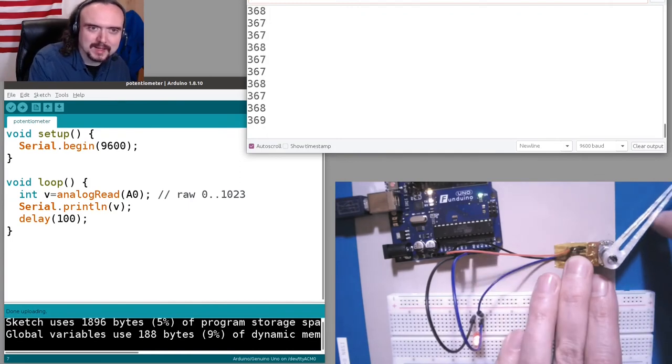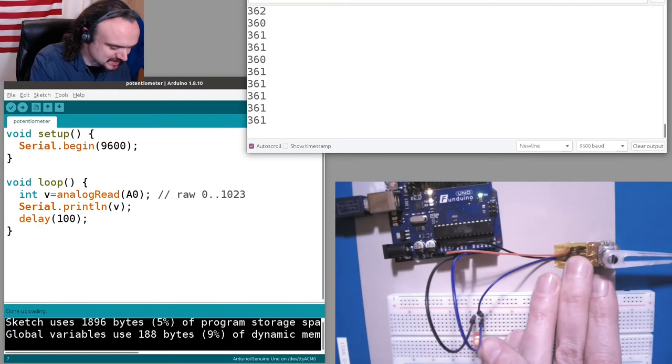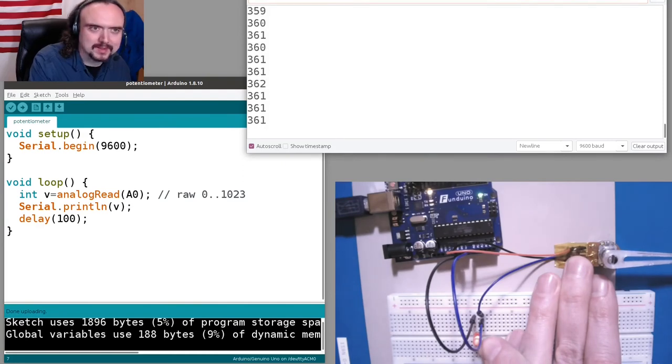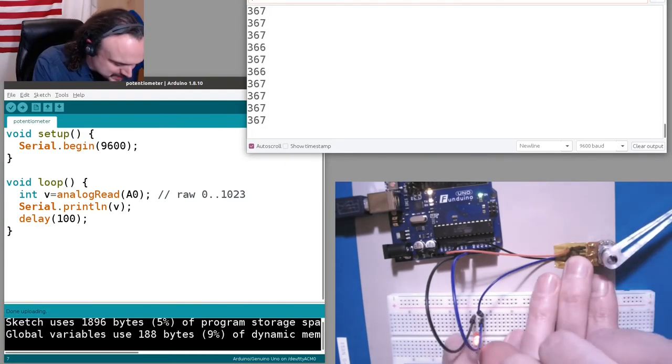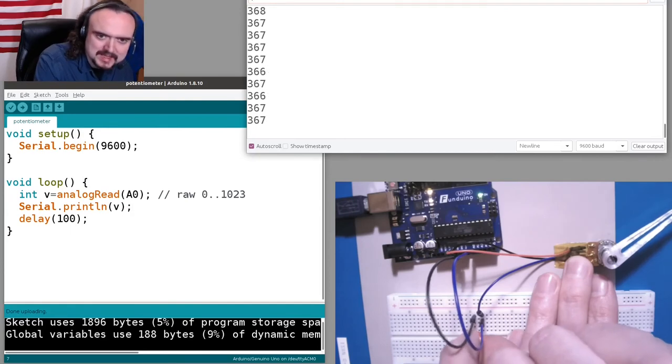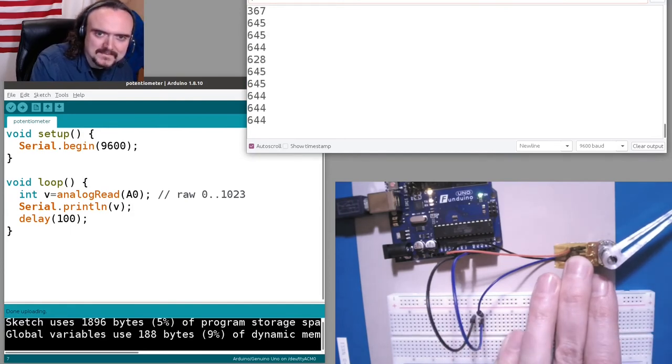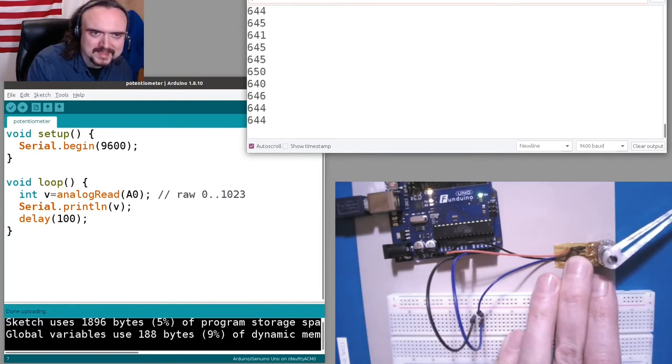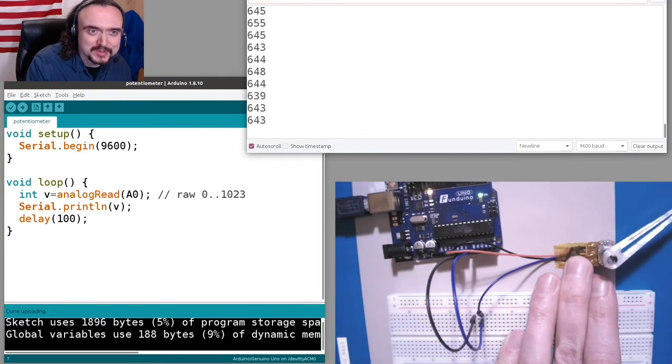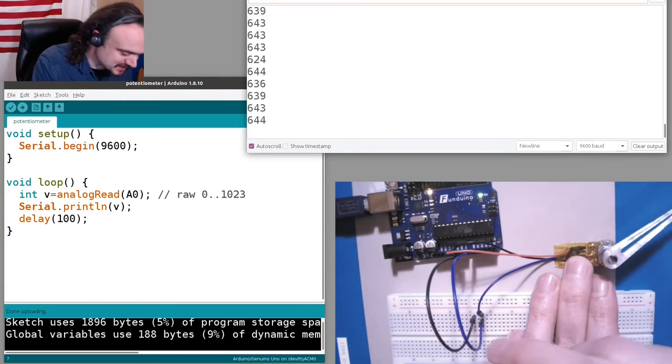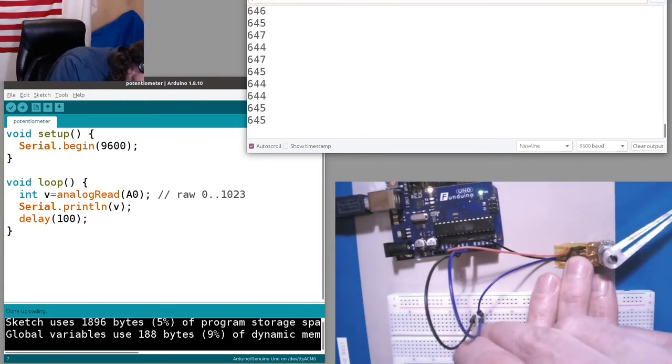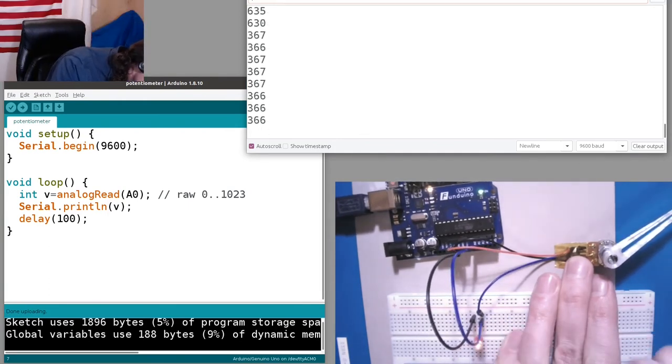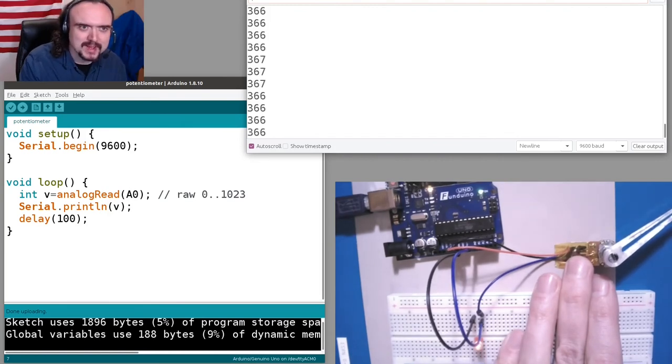If I disconnect the LED then suddenly the voltage that the Arduino is reading rises a lot. And if I plug it back in then the voltage the Arduino is reading is pulled down by the current going through the LED.